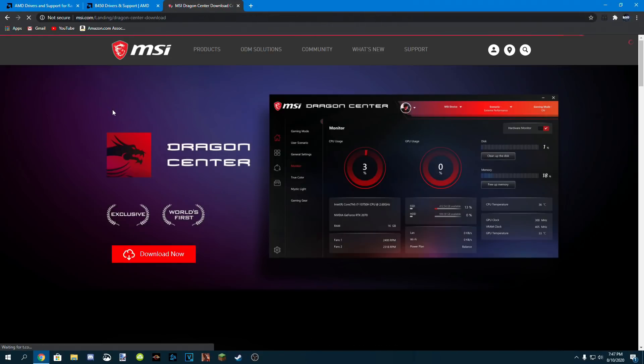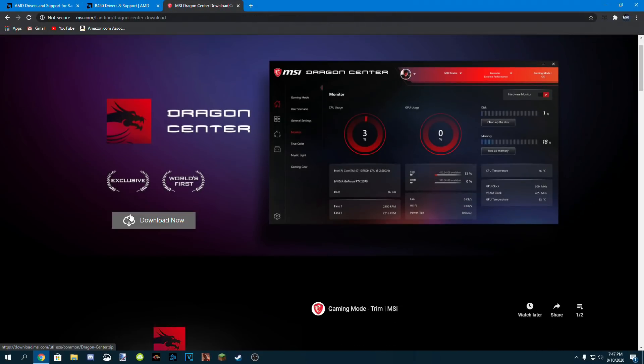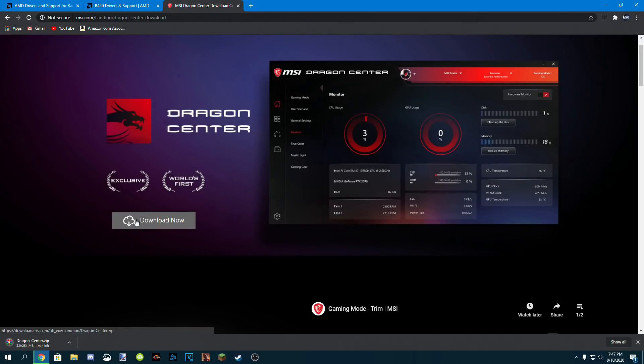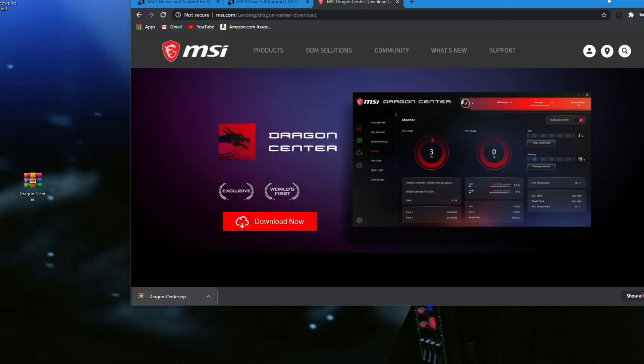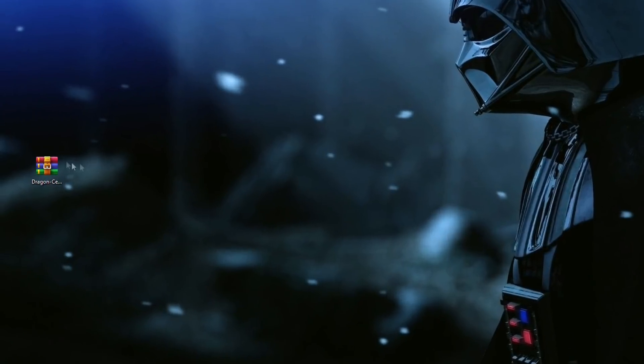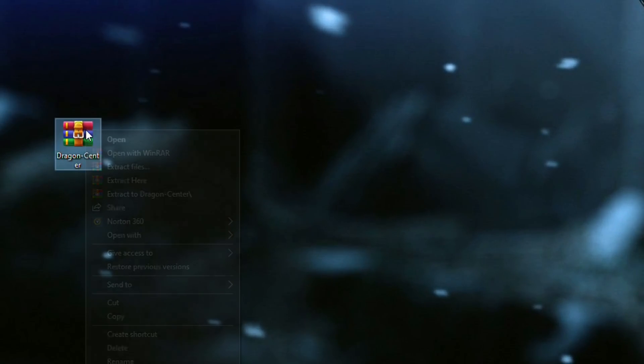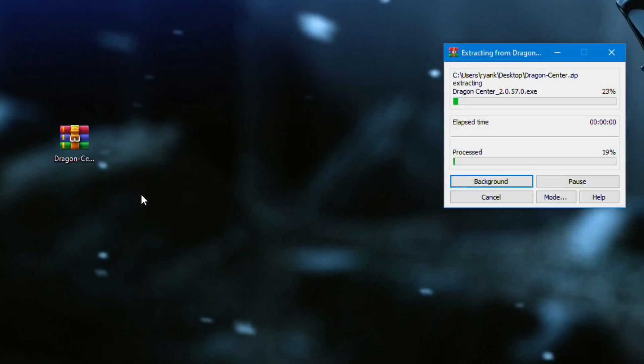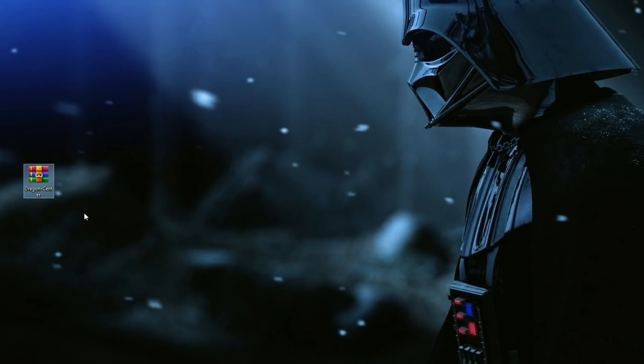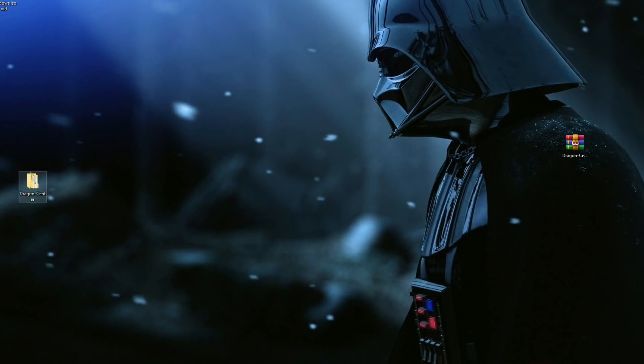So head over to the MSI Red Dragon download page, which is in my description. Click download, and then drag it to your desktop. Then you're going to want to right-click the zip file you downloaded, and extract it using WinRAR. If you don't have WinRAR, the download page is also in my description.